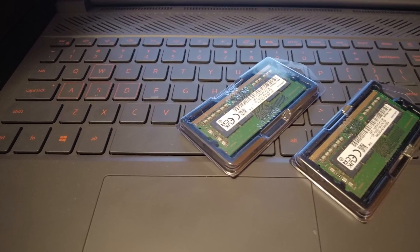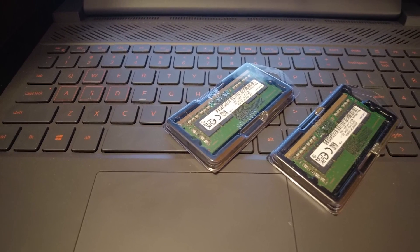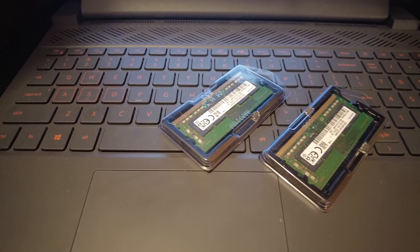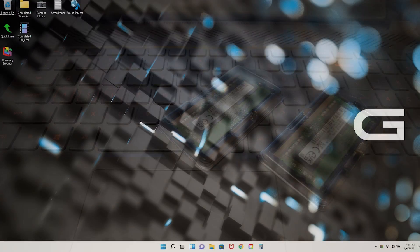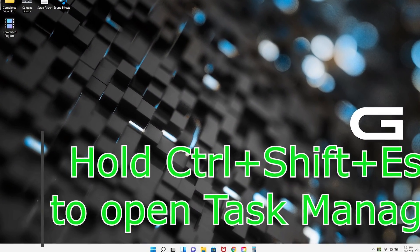In this video, I'll show you how to upgrade the RAM in your Dell G15 laptop. Let's start by looking at how much RAM we currently have.